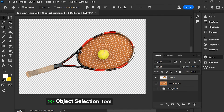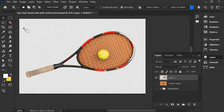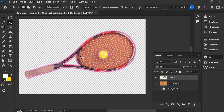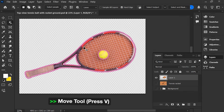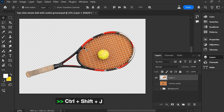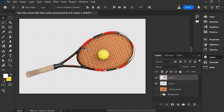Choose Object Selection Tool again. Select Tennis Racket Net. Press V. Press Ctrl Shift J.